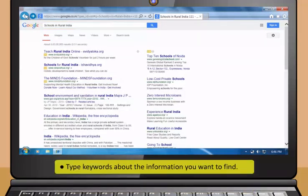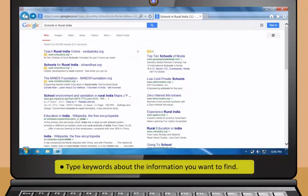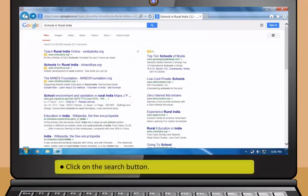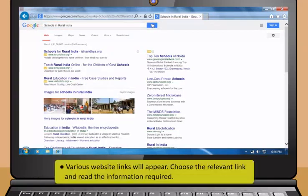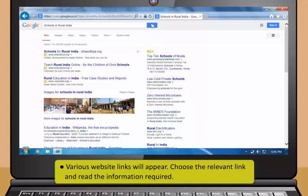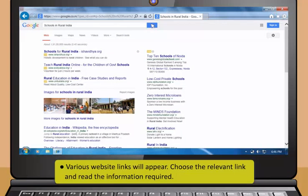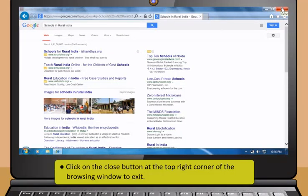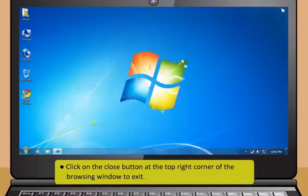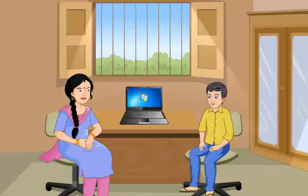Suppose you want to some information regarding schools in rural India, type the keywords as shown. Now, click the search button or press the enter key on your keyboard to start search. Look at the list of links that are shown as results. A short description about each website will appear. Click on the most relevant link. If you wish to find out information about any other topic, click back button to go to the home page of the search engine.